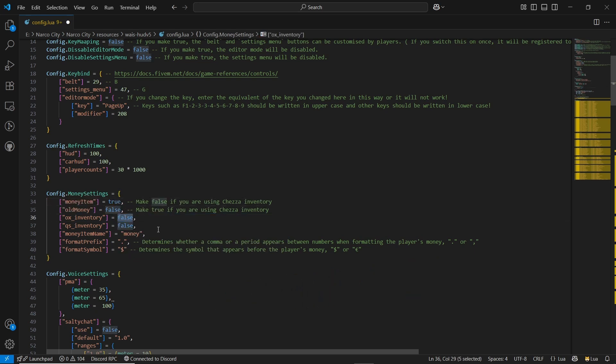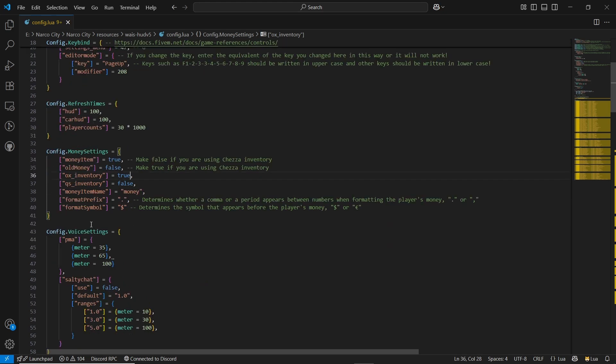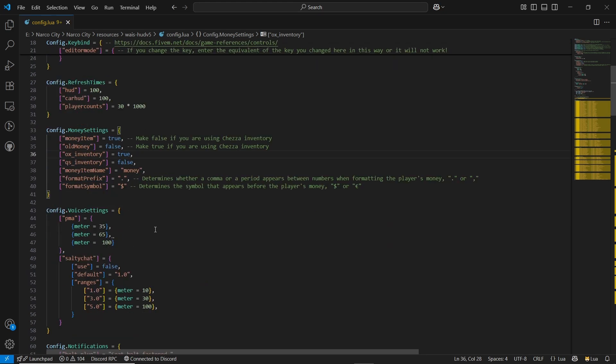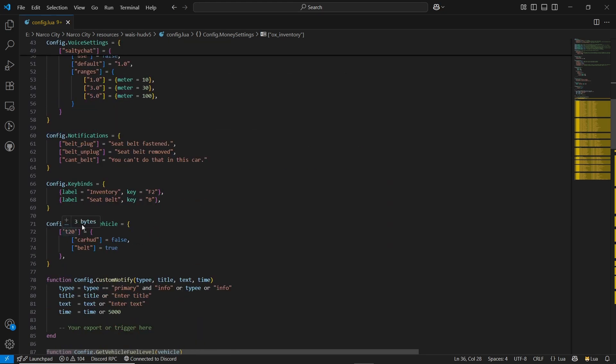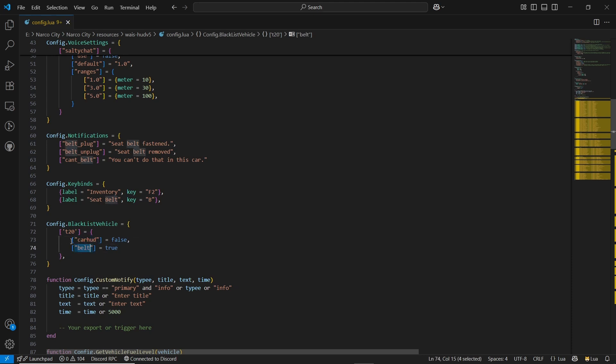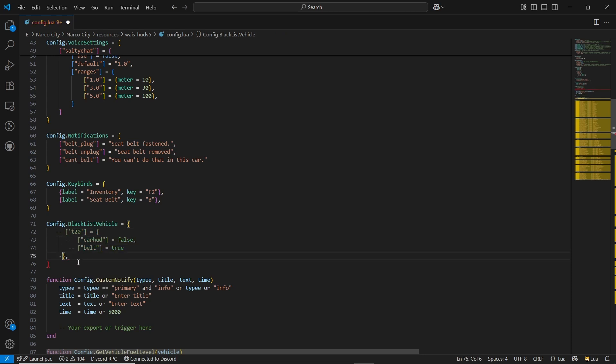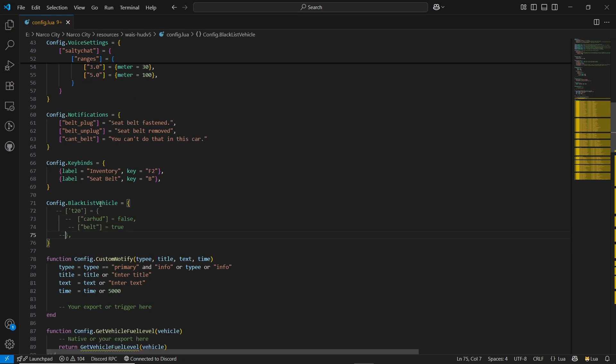And here is the blacklist categorization. If you want to do any type of blacklist for HUDs or belt not work in this class, you can do it easily. As for now, I am removing this because if you are driving this car, it will not show any type of configuration.